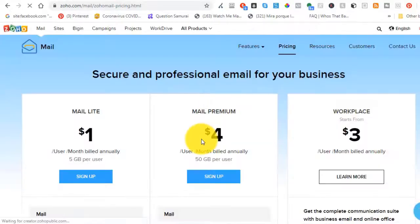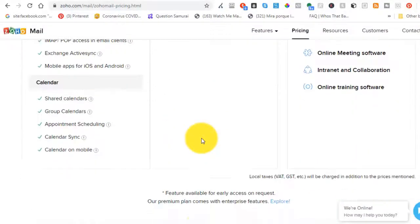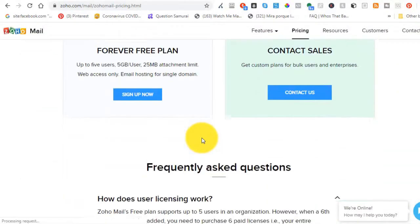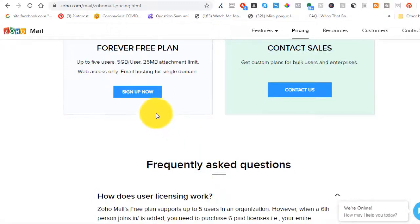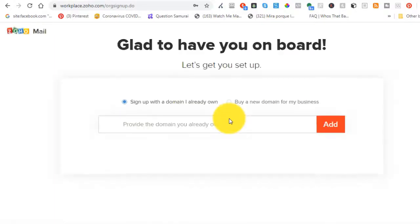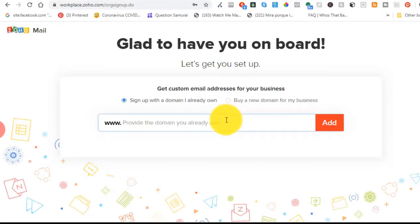You're going to get to a place like this and you're going to pick the plan. Pick the best plan that you want, the dollar, the three, the four. They even have, like I said, for five users, they even got a free one. That's the one I'm going to pick right now because I don't really need that many emails.